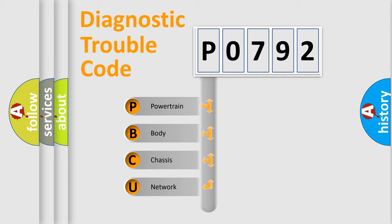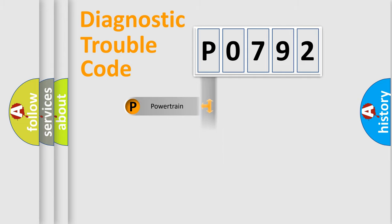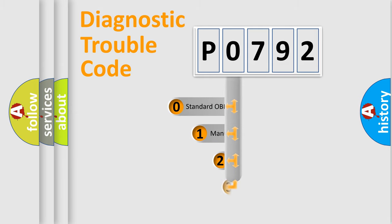We divide the electric system of automobile into four basic units: Powertrain, Body, Chassis, and Network. This distribution is defined in the first character code.